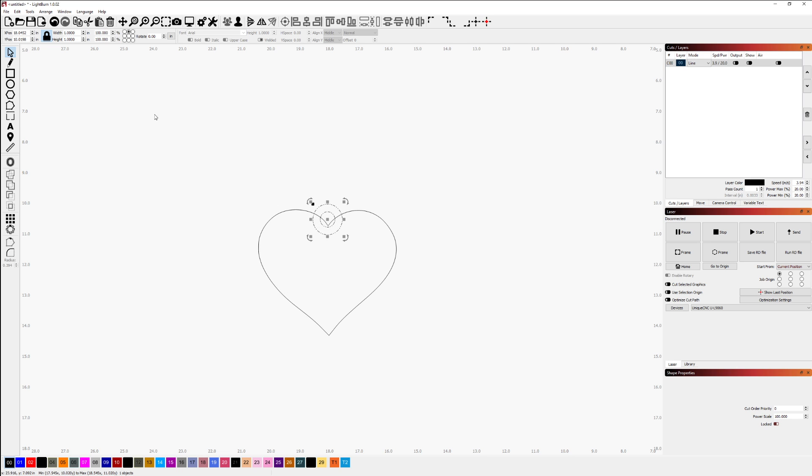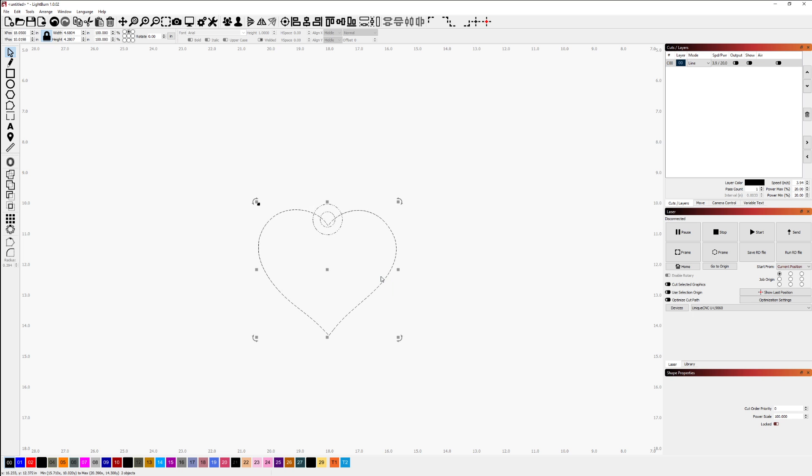We can also verify if you want to see that these are centered. I can select this object, hold my shift key down, select the heart, and I'll choose to center these or align them on centers like this.